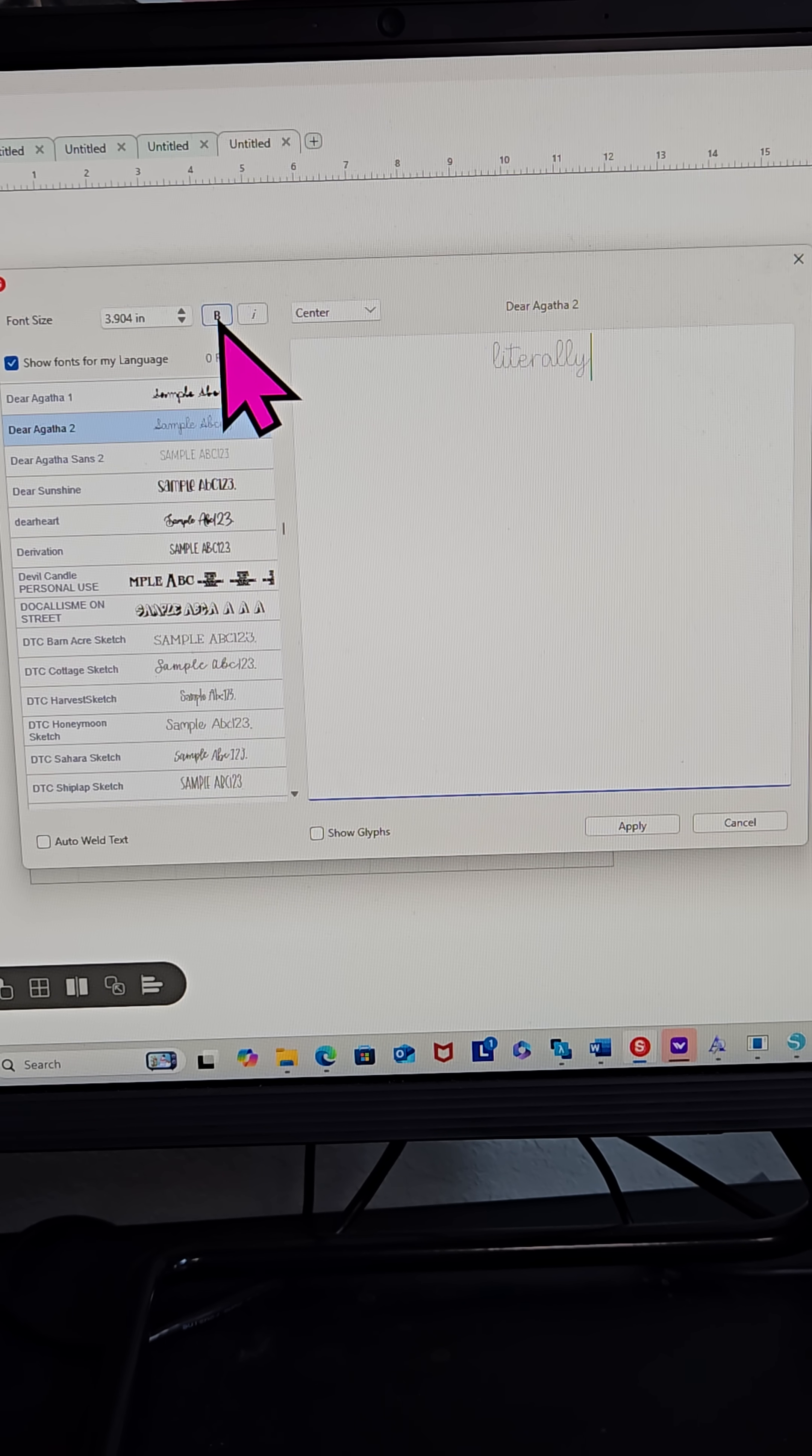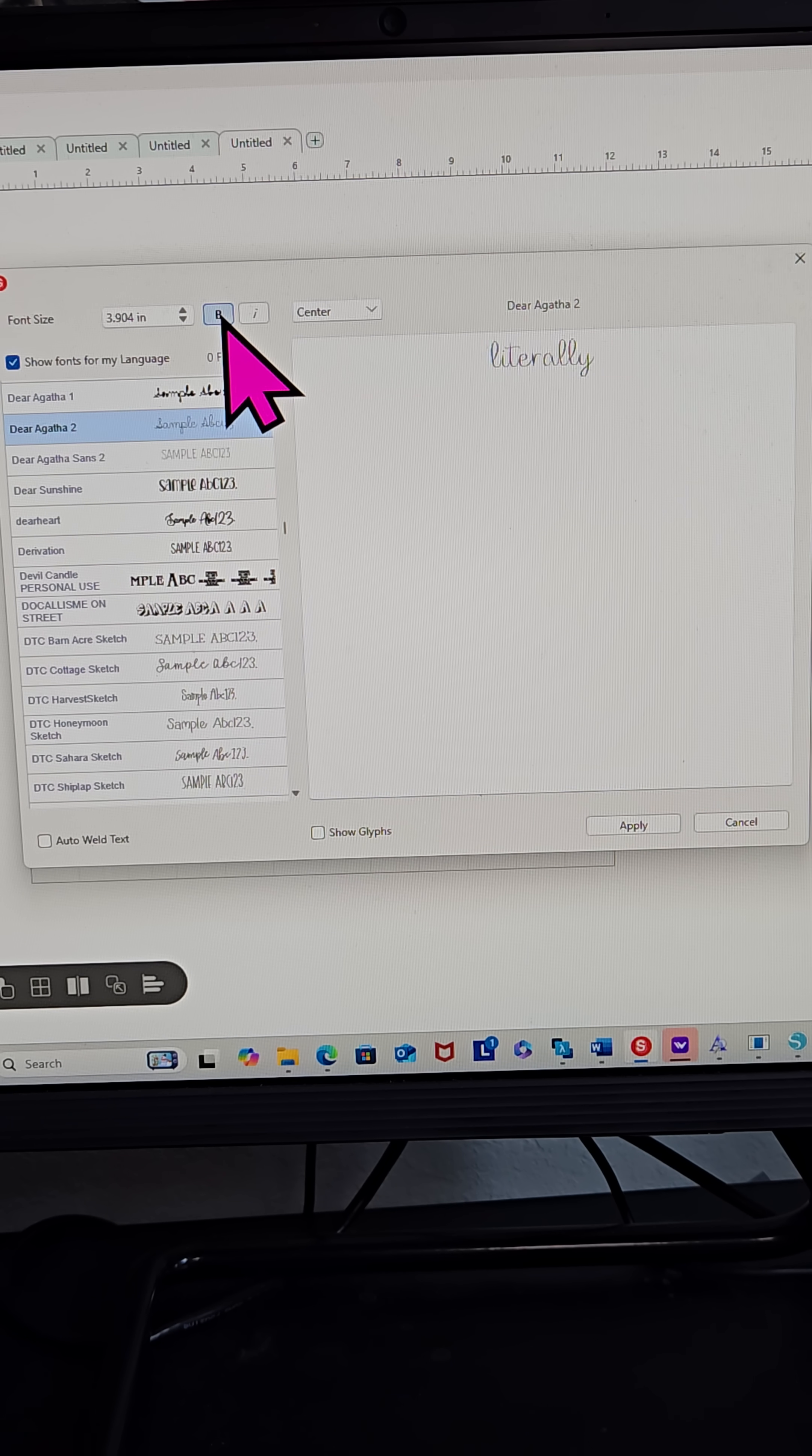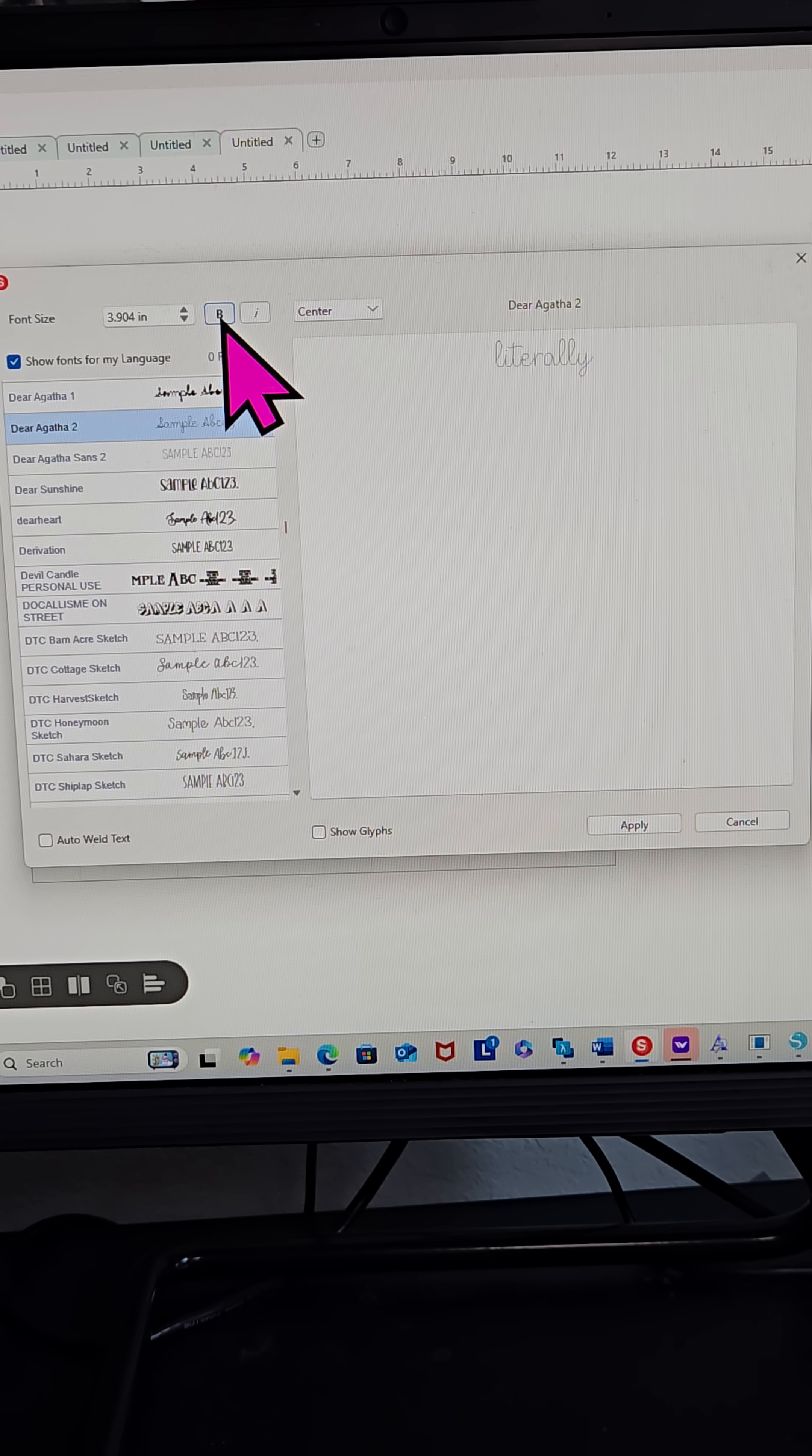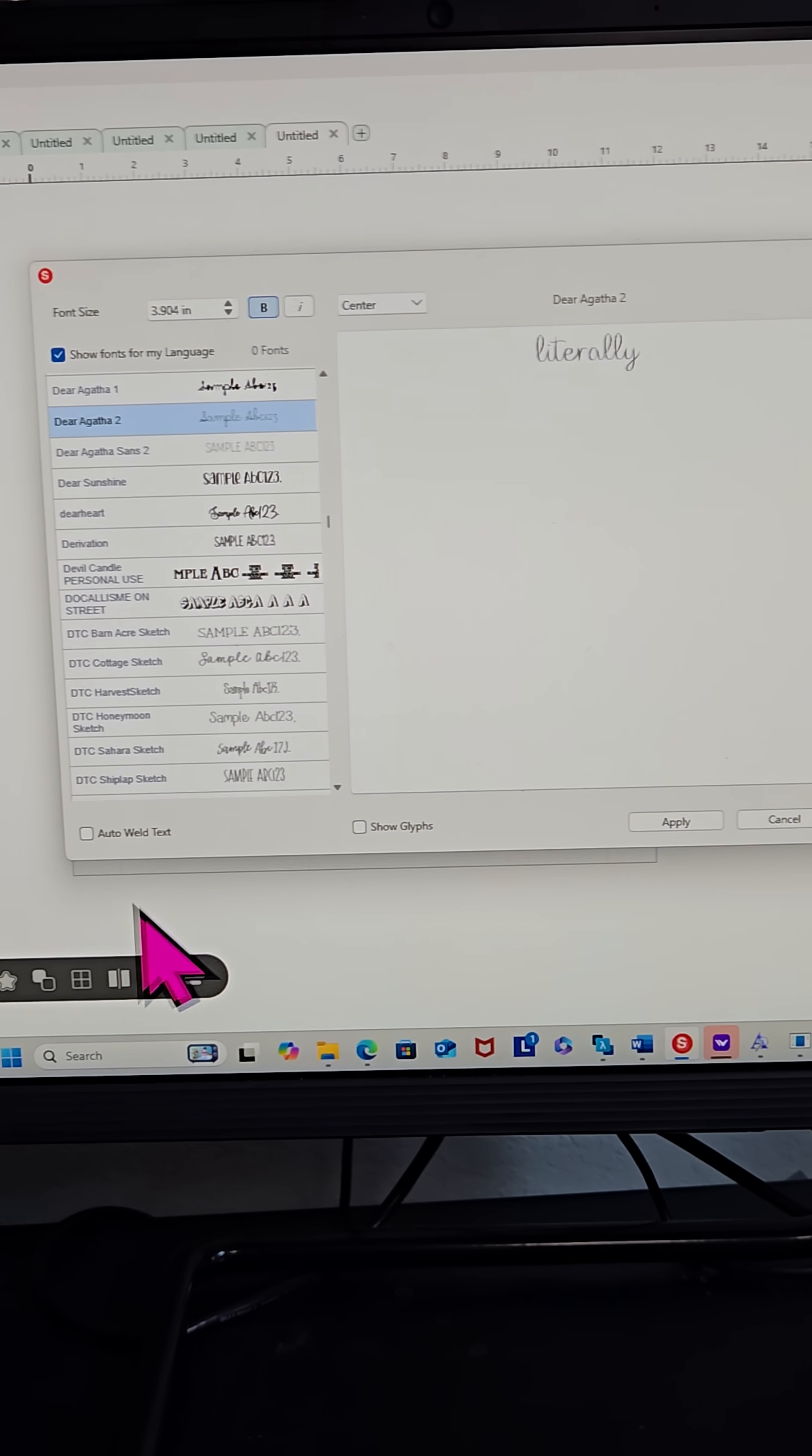But if I were to click this option right here in Leonardo Design Studio Pro, I'm just going to make it bold. You can see it a little bit better. So it's bold. It's not bold. It's bold. It's not bold.